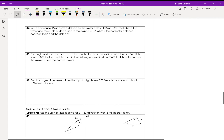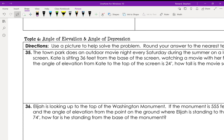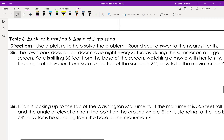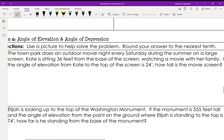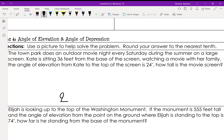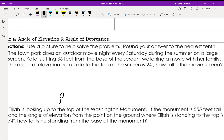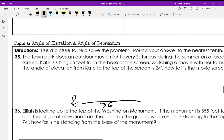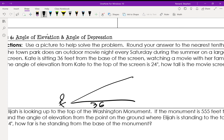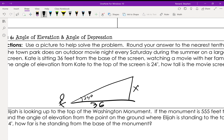The important thing about angles of elevation and depression is that they're measured from the horizontal. The town park has an outdoor movie night every Saturday. Kate is sitting 36 feet from the base of the screen watching a movie; the angle of elevation from Kate to the top of the screen is 24 degrees. Once you have that drawing, you can use it to figure out what x is.